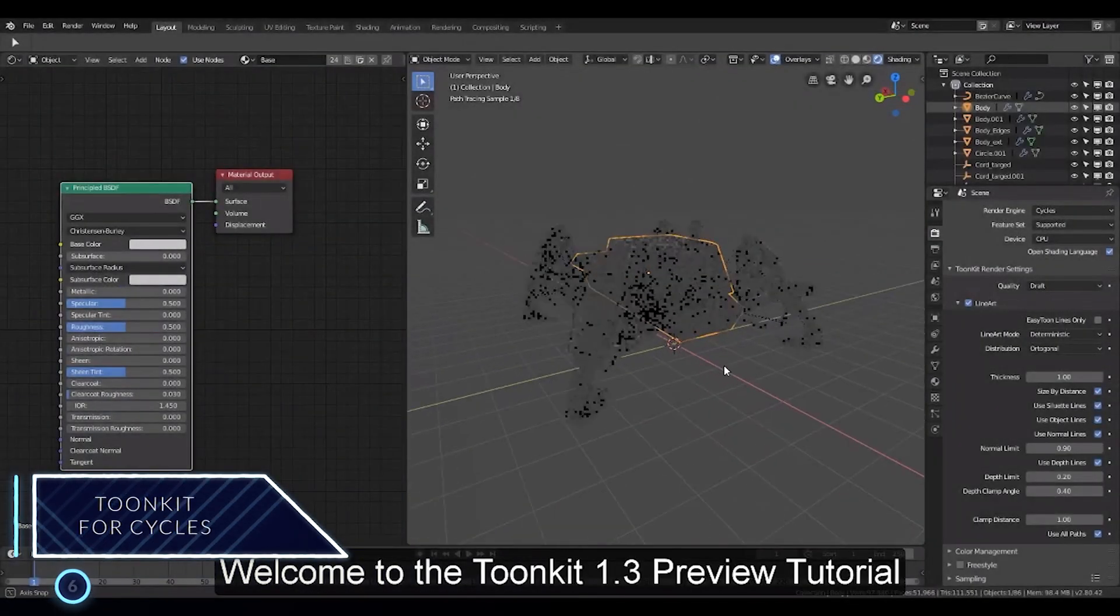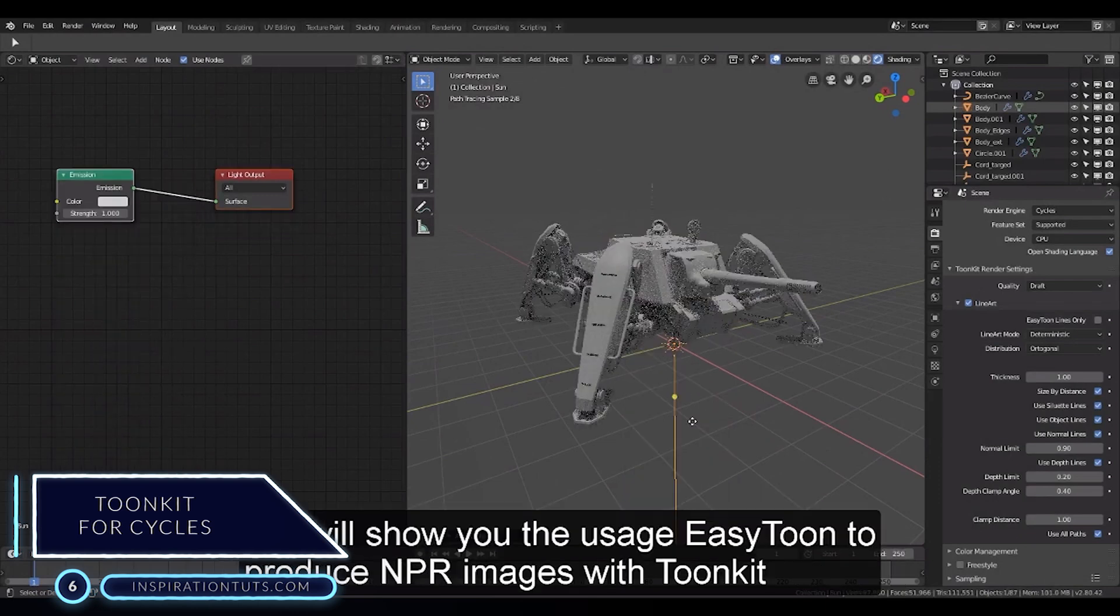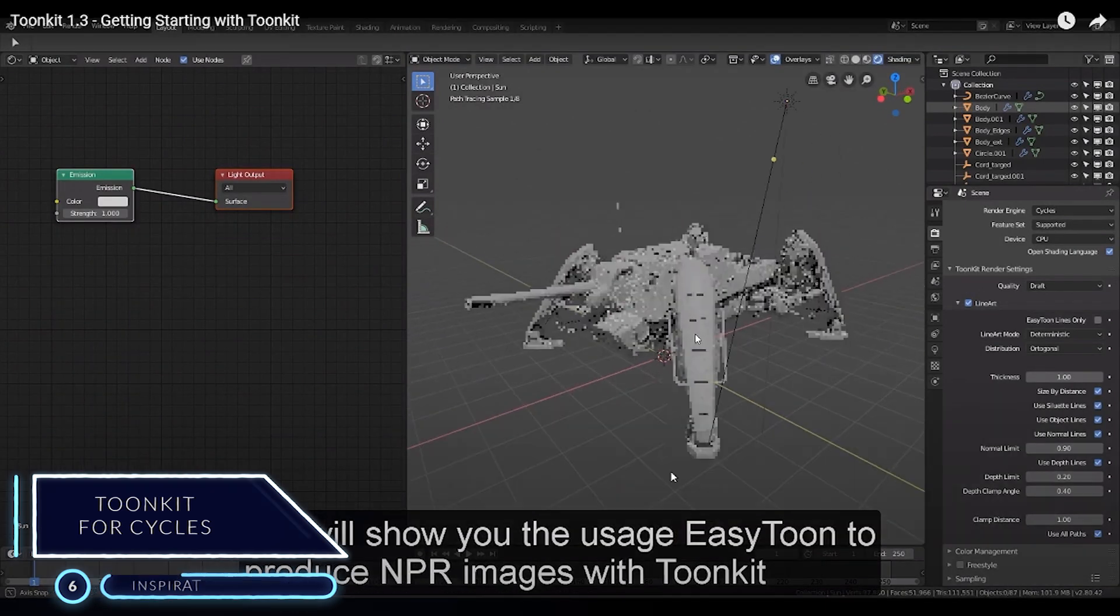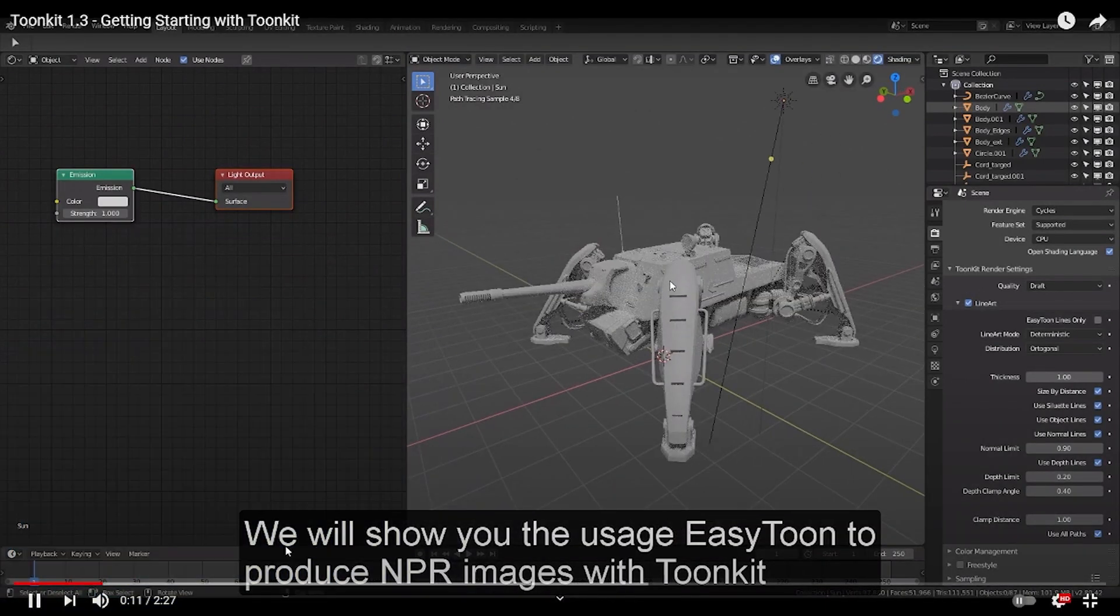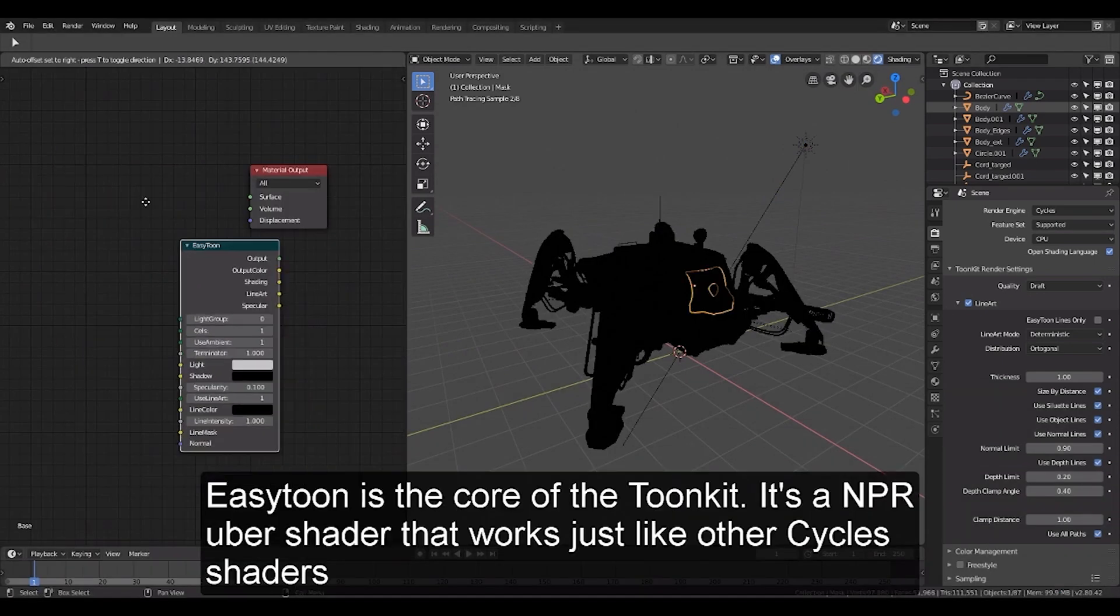Number 6, Toonkit for Cycles. This is an add-on for non-realistic rendering, photorealistic rendering, and stylish rendering with Cycles.